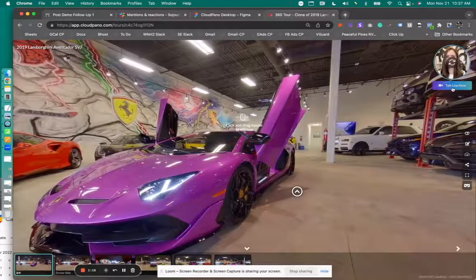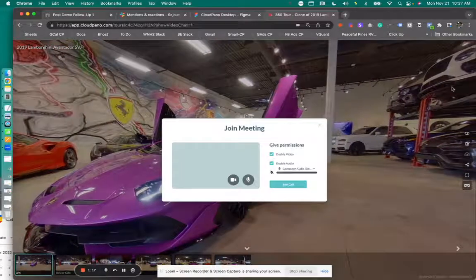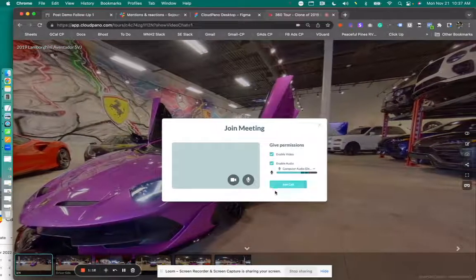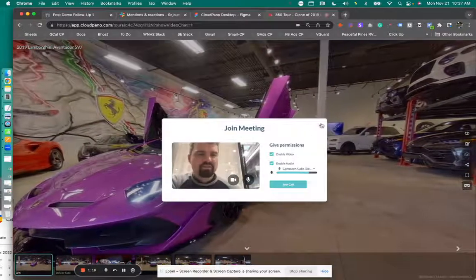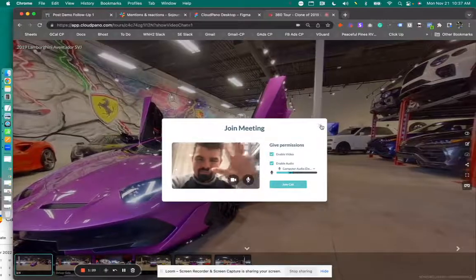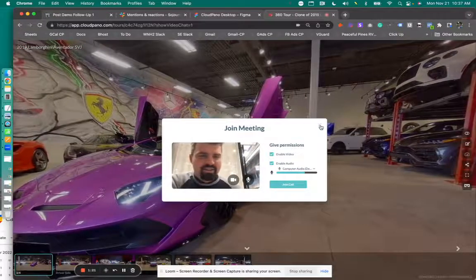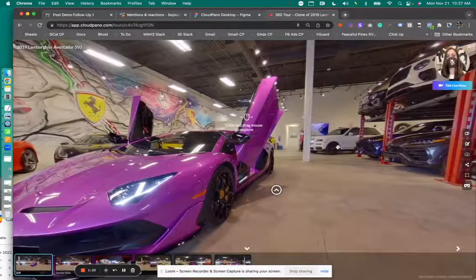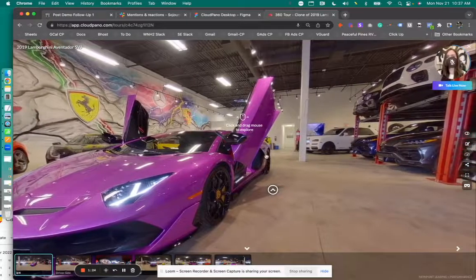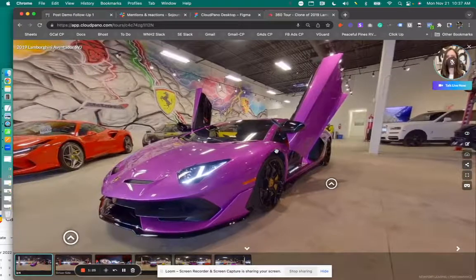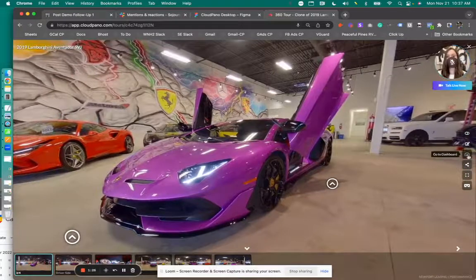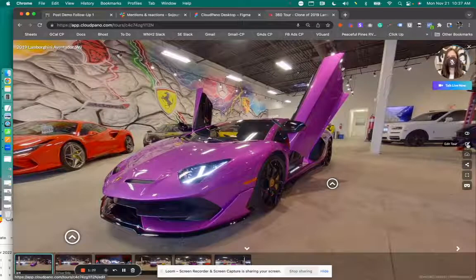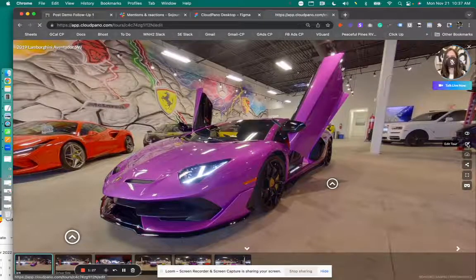So what this does is actually initiates a call. And so, hi, there's me. How you doing? You want to initiate that call. You want to get more people, your clients to use that feature so they get more value from your virtual tour, right?